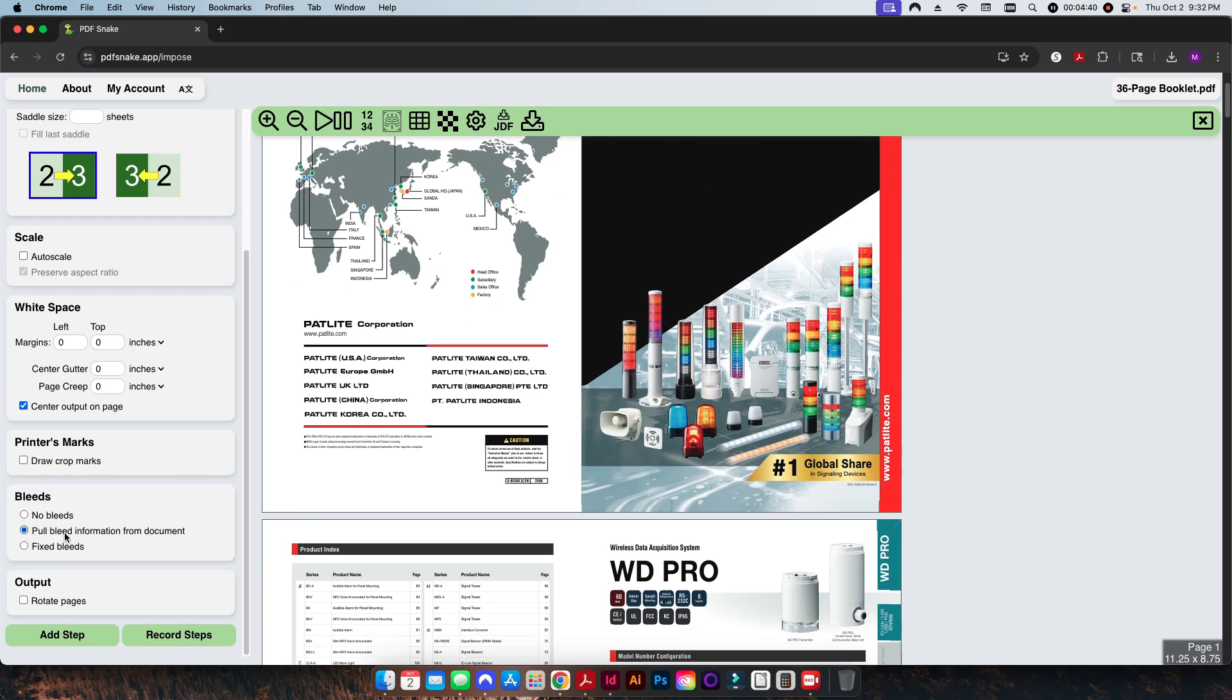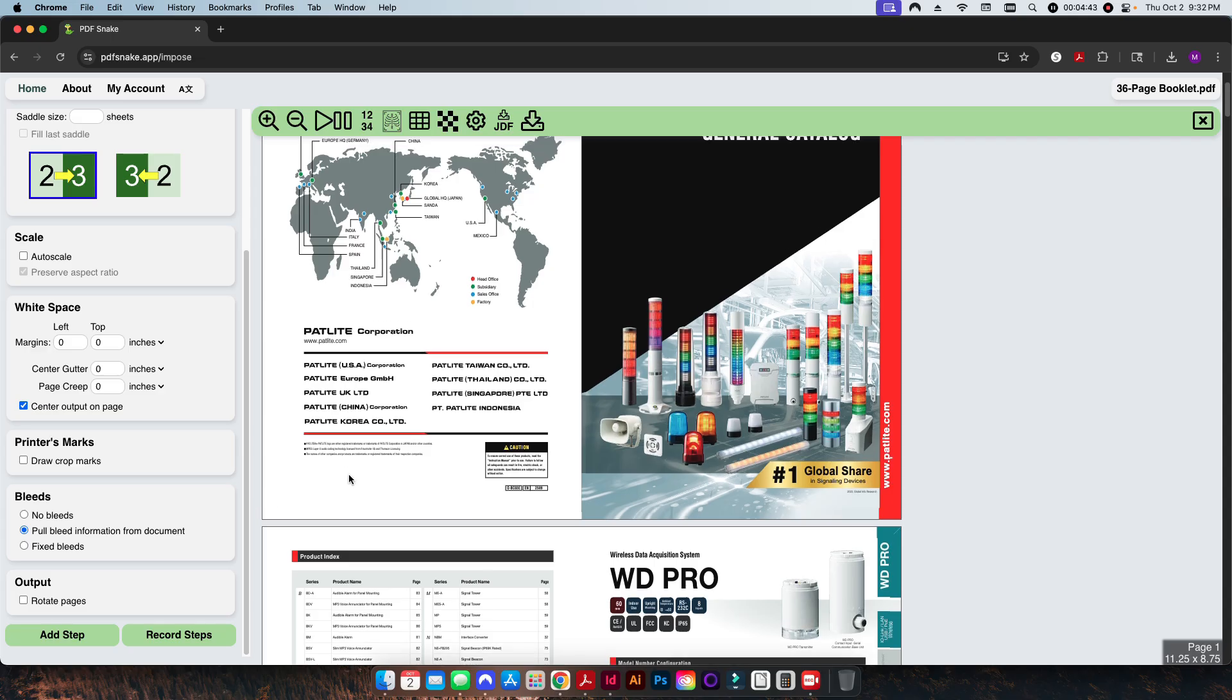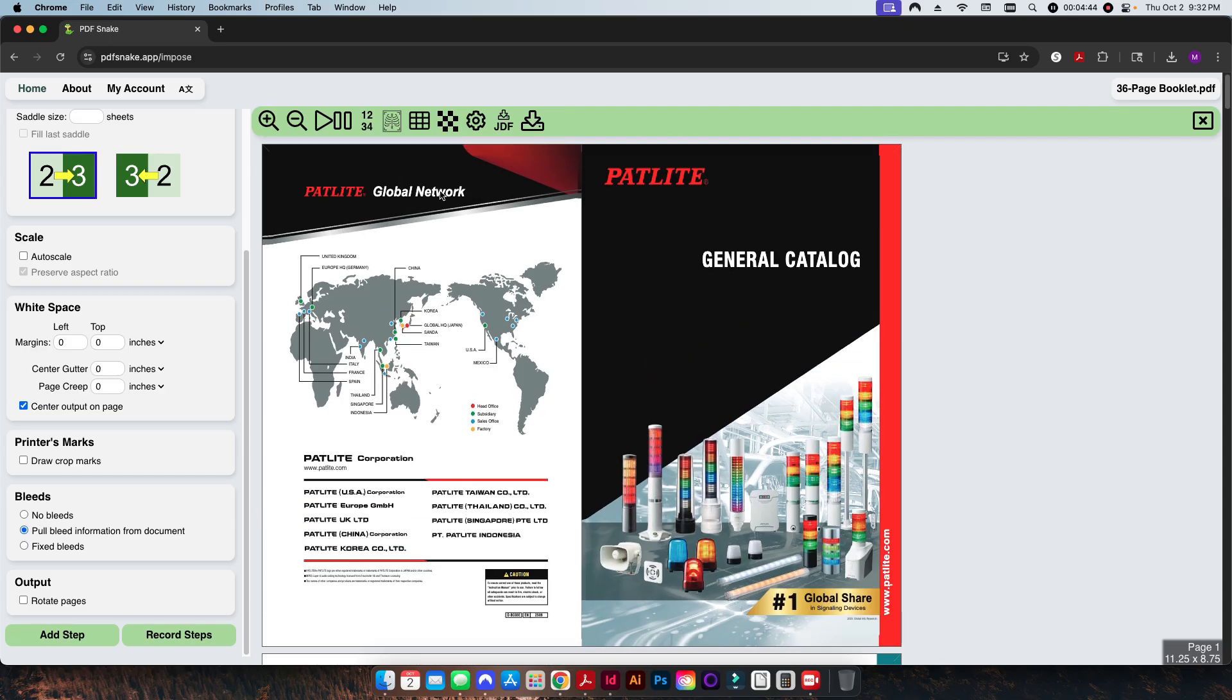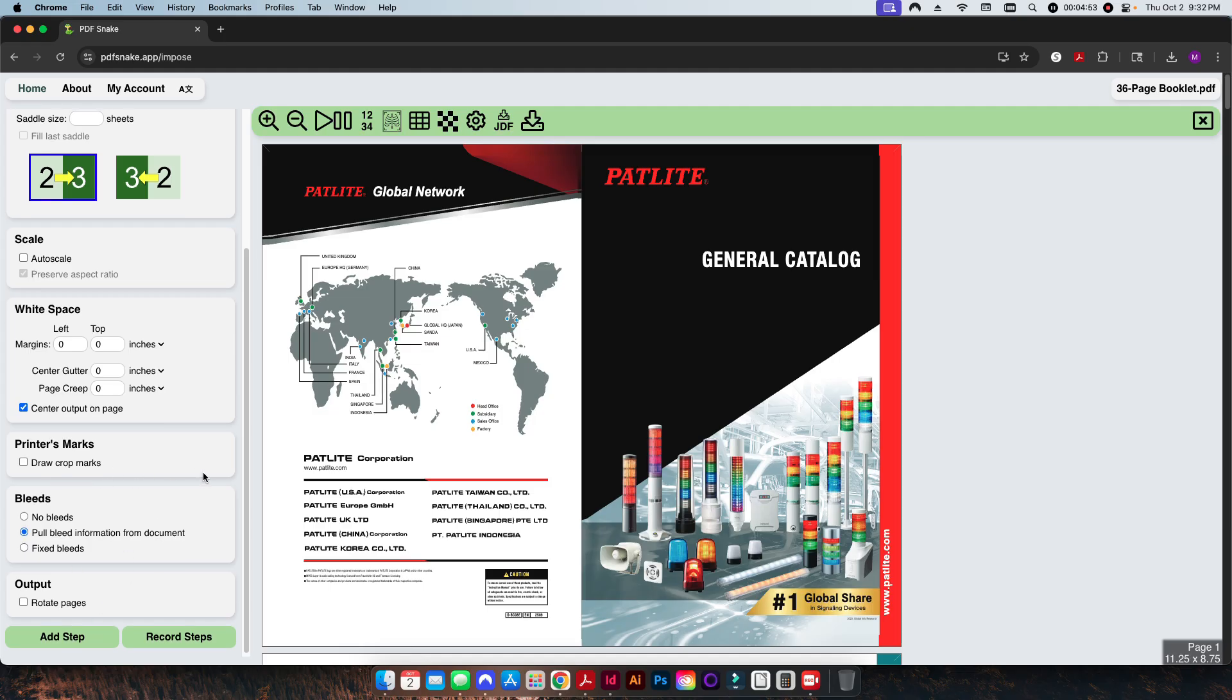Here we're going to center the output up on a page. We're not going to draw any crop marks in this step, and then we're just going to go ahead and pull the bleed information from the document. So this is going to look in here, realize that there is a one-eighth of an inch bleed on all four sides, and it's going to find that information and basically save it for later.